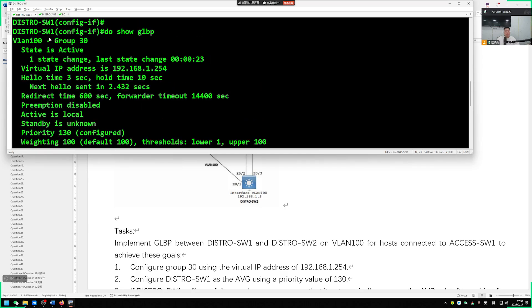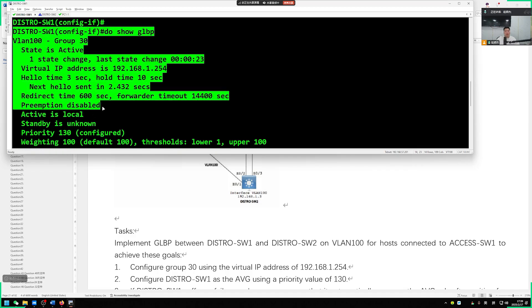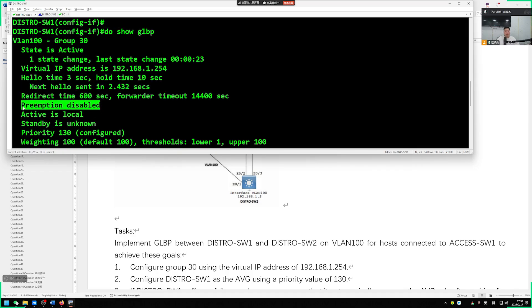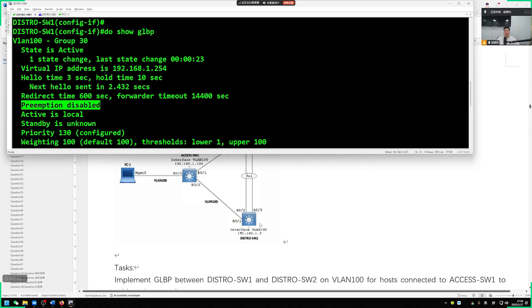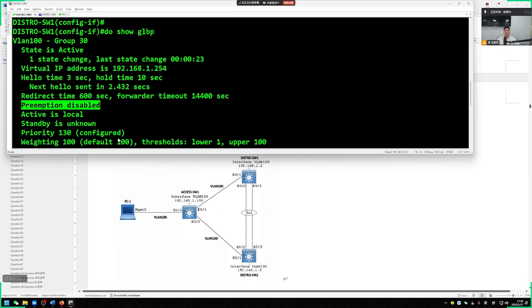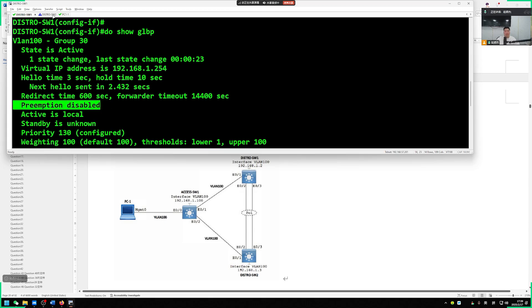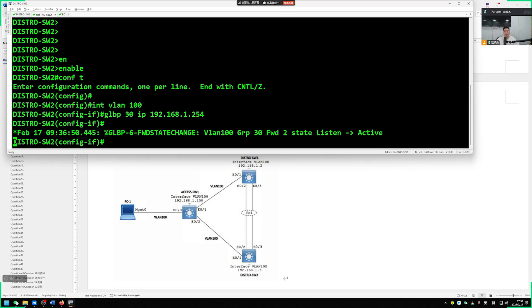Now let's take a look at show GLBP. What you need to pay attention to is for our GLBP, our discussion is about seizing the upper hand, which is closed by default. So in a moment, to enable switch 1 after we hang up, then switch 2 becomes the new AVG for our GLBP.